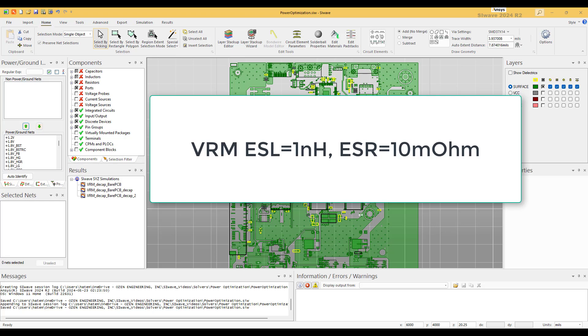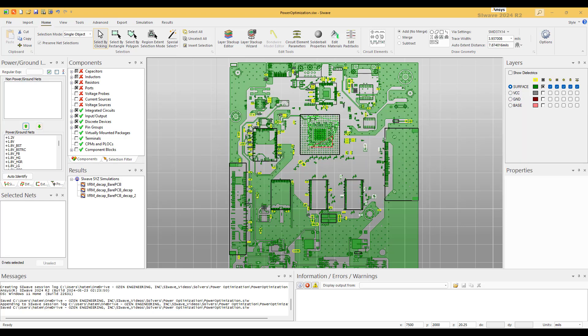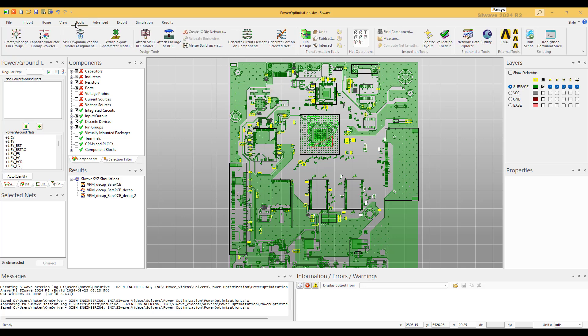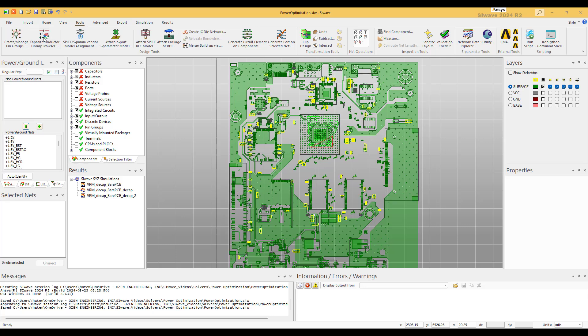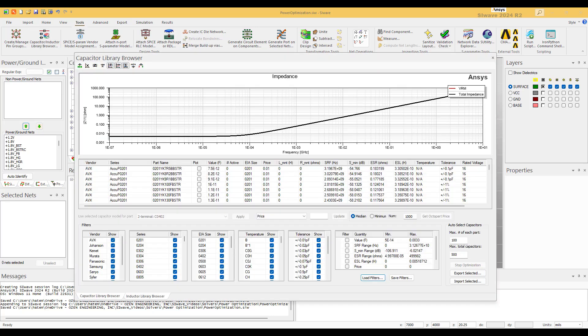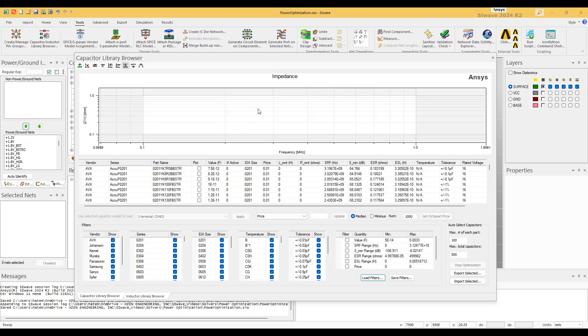Step number two: verify if the VRM impedance meets the impedance specifications of the power plane. To do that we go to Tools, Capacitor Inductors Library Browser. This is a very powerful tool in SI Wave but not so many know about it or use it.